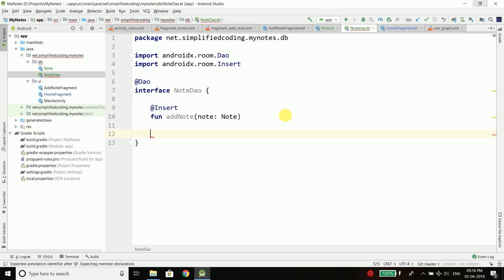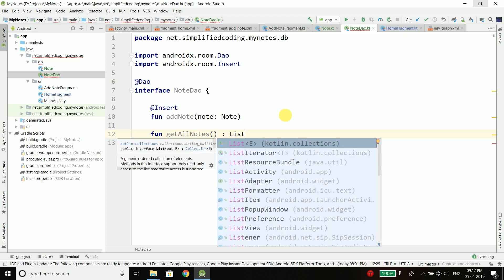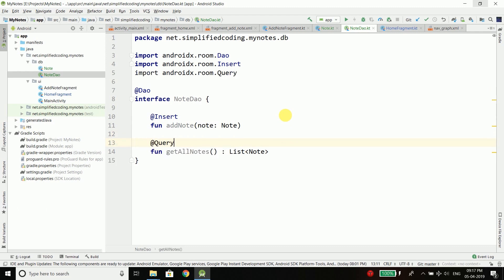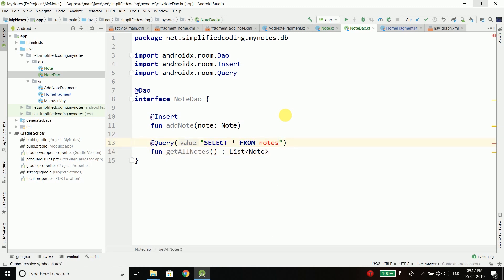To get all the nodes you can create one more function, getAllNodes. This function will not take any parameter but will return all the nodes from the database, so we can use a List of type Node. We annotate this function with @Query and inside the query we write the SQL to fetch all nodes from the database — 'SELECT * FROM node'. If you write a wrong table name it will give you an error, because Room checks query errors at compile time, so it is less likely that you will make mistakes writing queries. Remember the table name is 'node', which is your entity name.